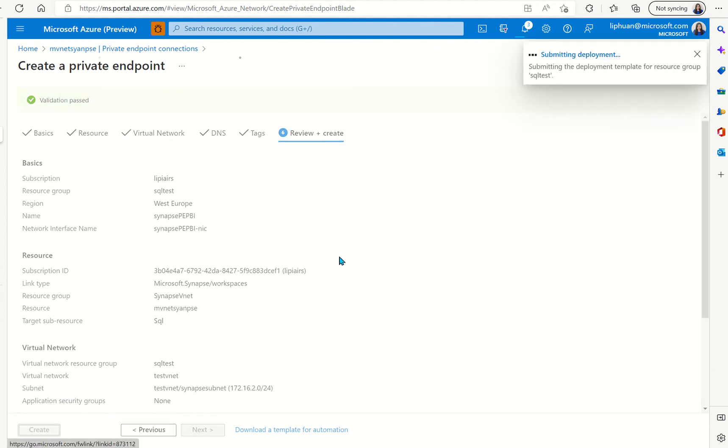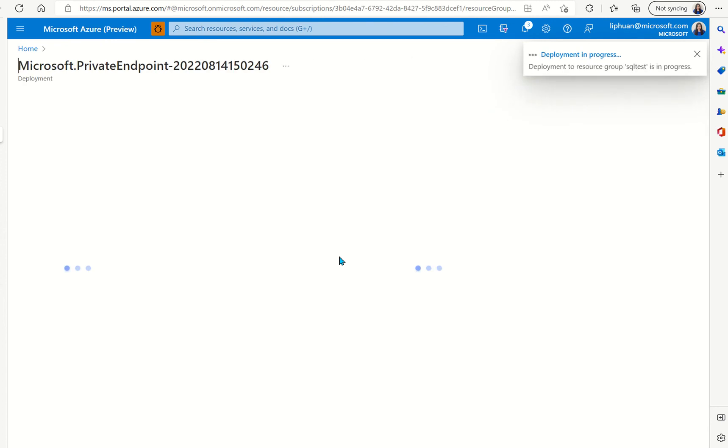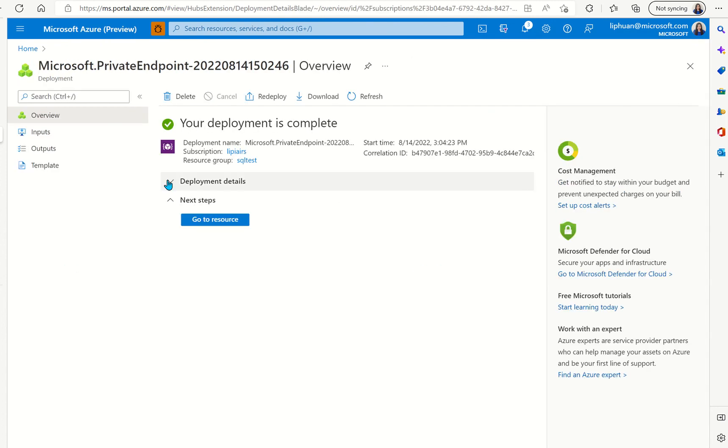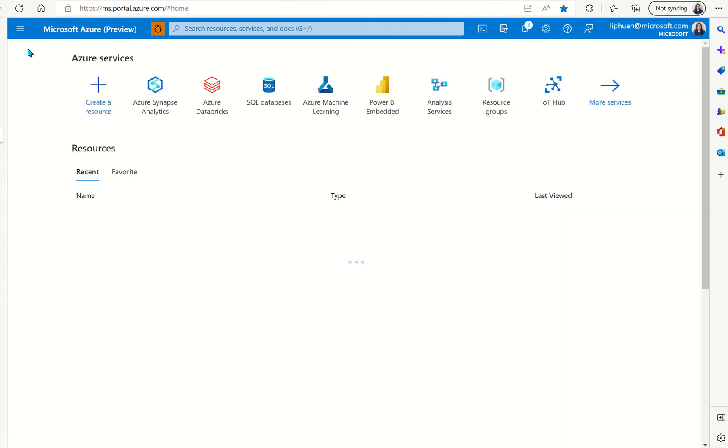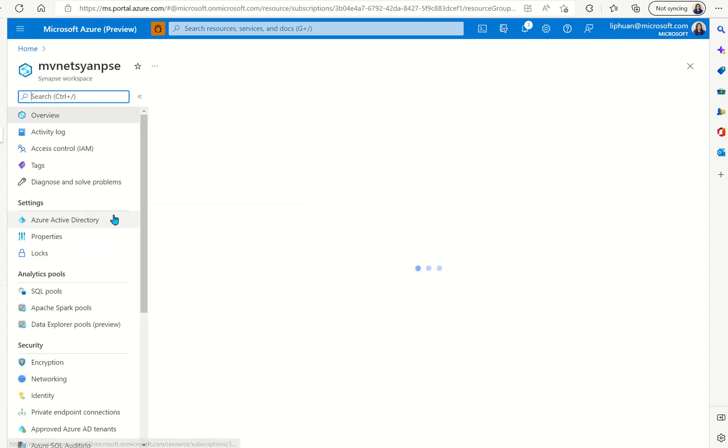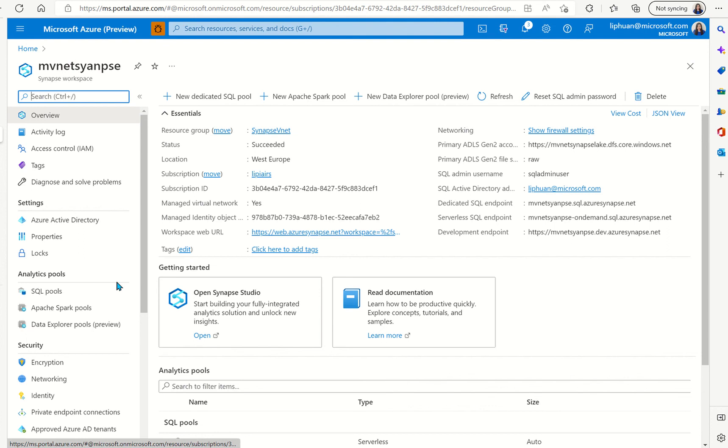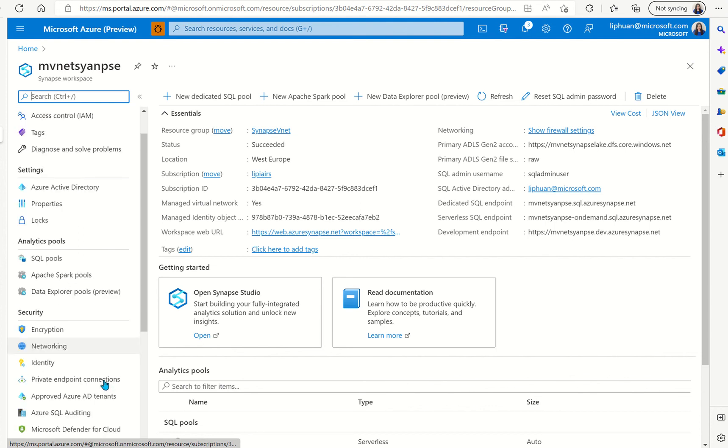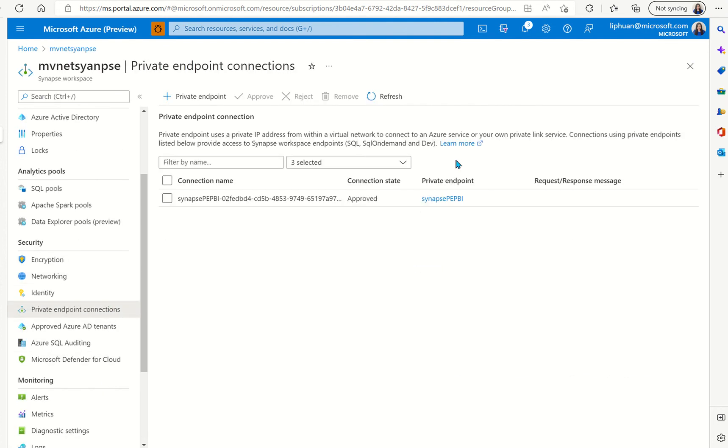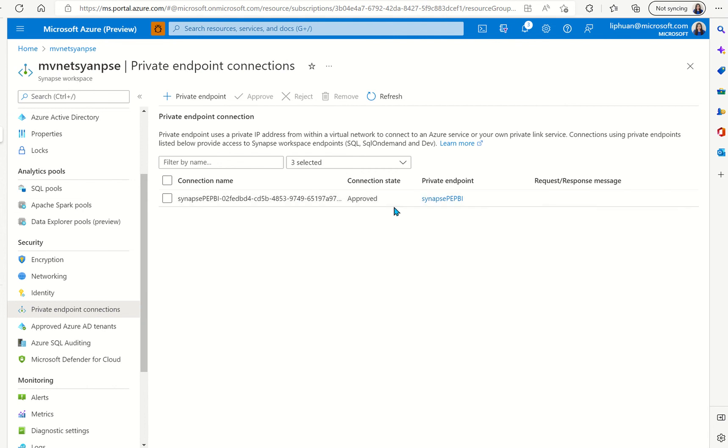Right now the deployment is successful we can go back to the Synapse instance and look at the private endpoint connections. It will say you got a private endpoint connection set up and the status is approved.